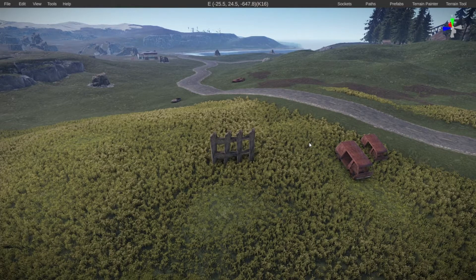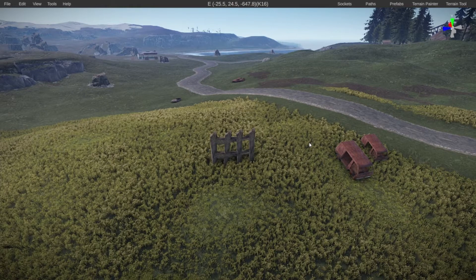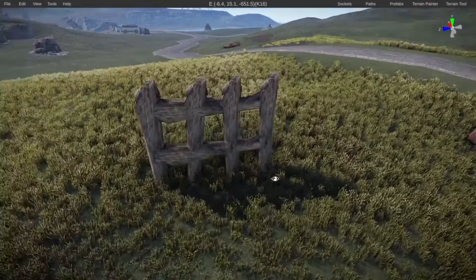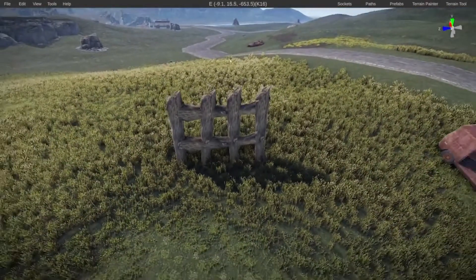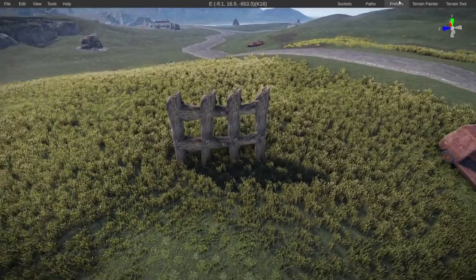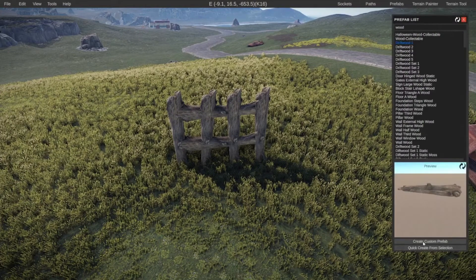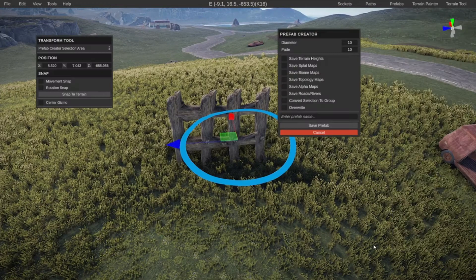In the last tutorial, I made this beautiful gate. Let's turn this into a custom prefab because I'm pretty sure that everybody on CodeFling wants to buy this. There are a few things we can do. Let's go to the prefab list and then create custom prefab.